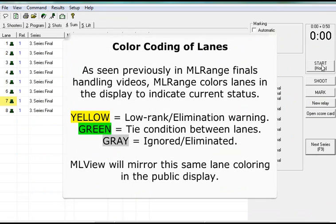Color coding of lanes: As seen previously in ML range finals handling videos, ML range colors lanes in the display to indicate current status. Yellow equals low rank or elimination warning. Green equals tie condition between lanes. Gray equals ignored or eliminated. ML view will mirror this same lane coloring in the public display.